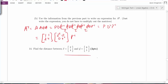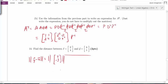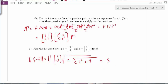The distance between two vectors is the magnitude of their difference. Taking Y minus X gives (6 minus 2, 1 minus 4) equals (4, negative 3). The magnitude is the square root of 4 squared plus 3 squared equals the square root of 16 plus 9 equals the square root of 25 equals 5. The distance between the two vectors is 5.